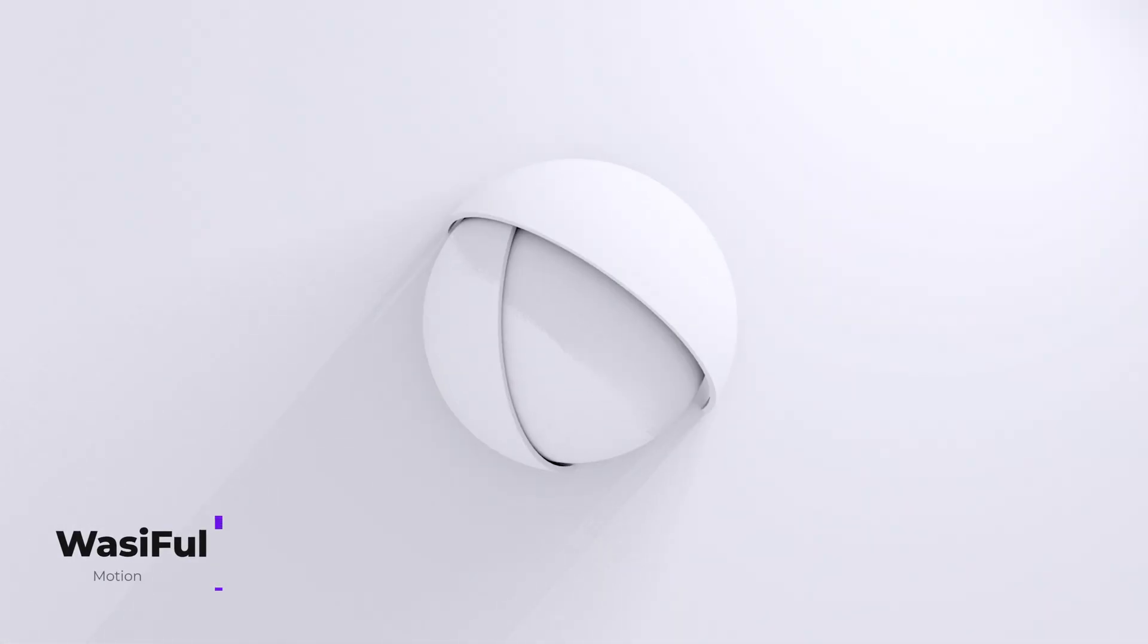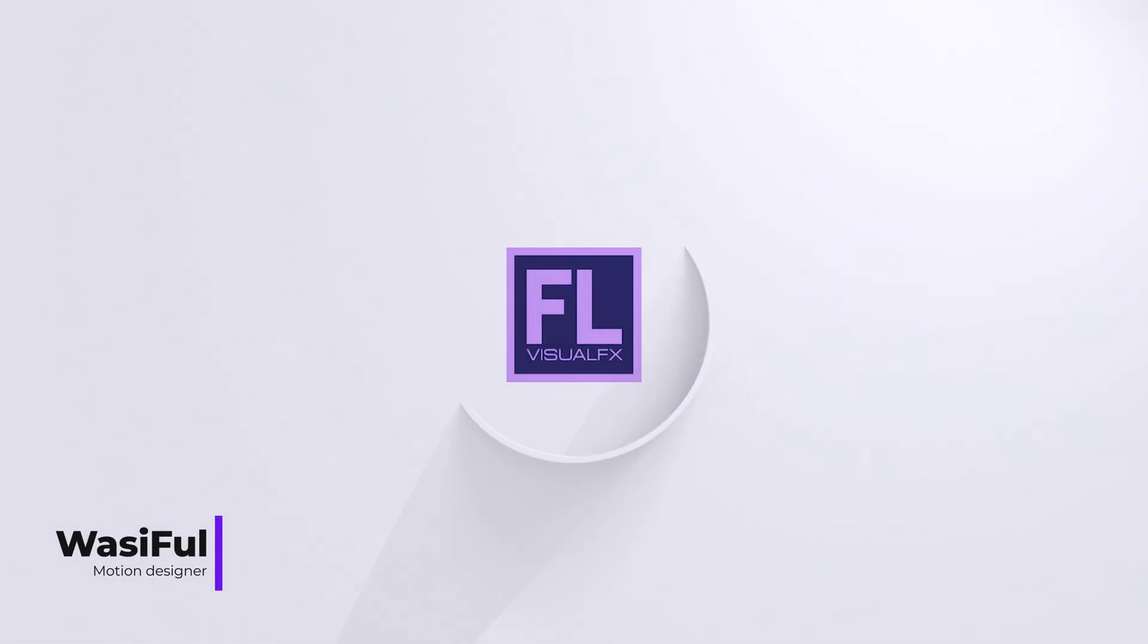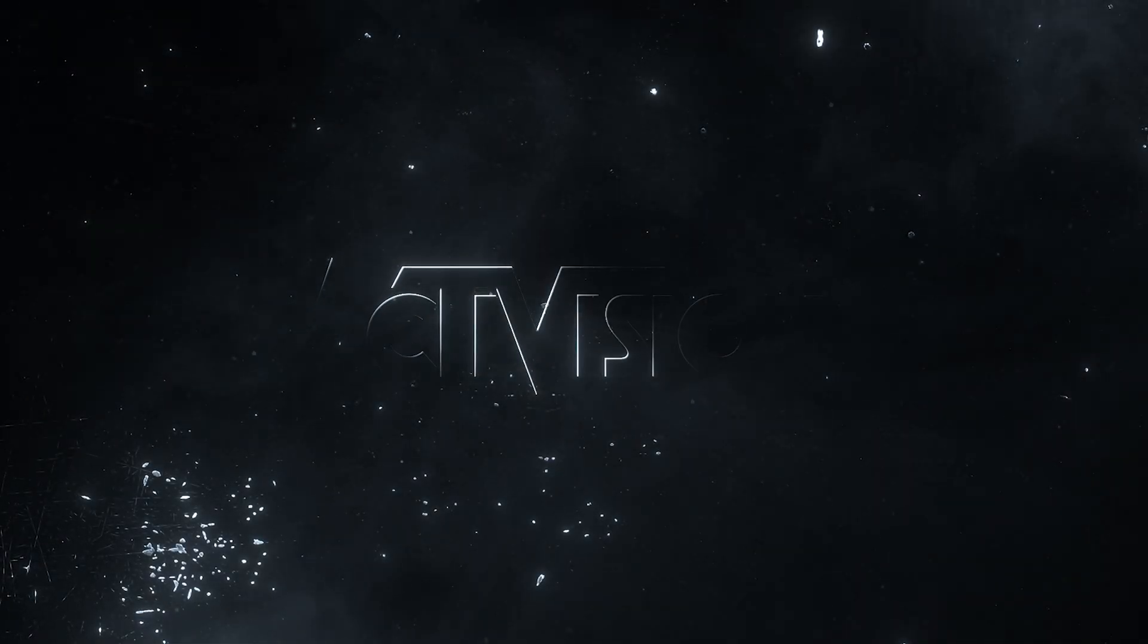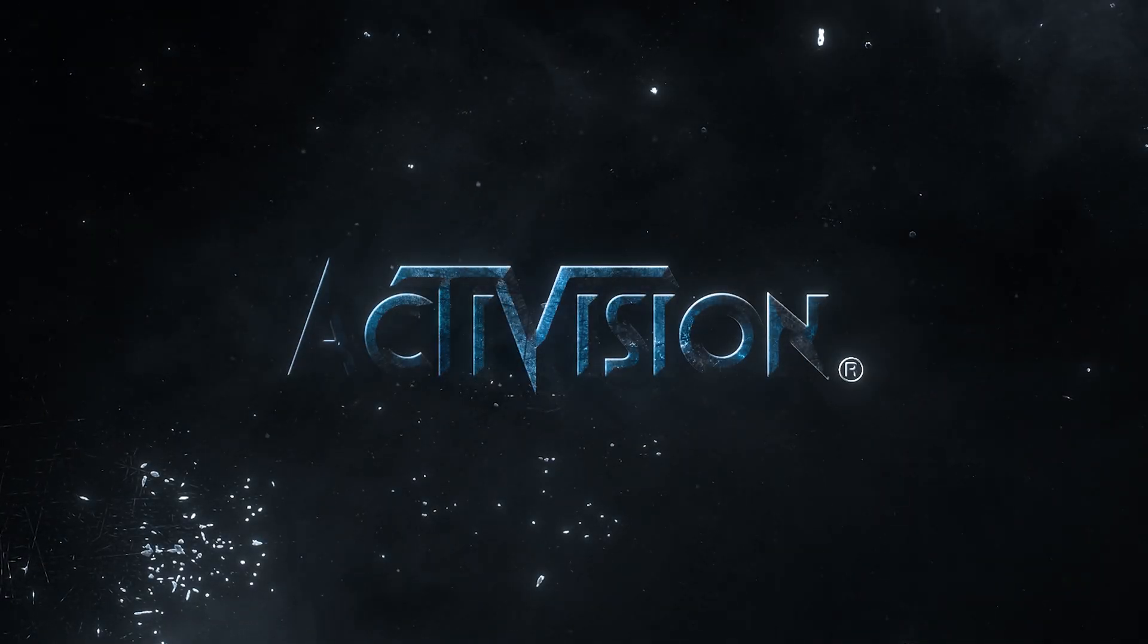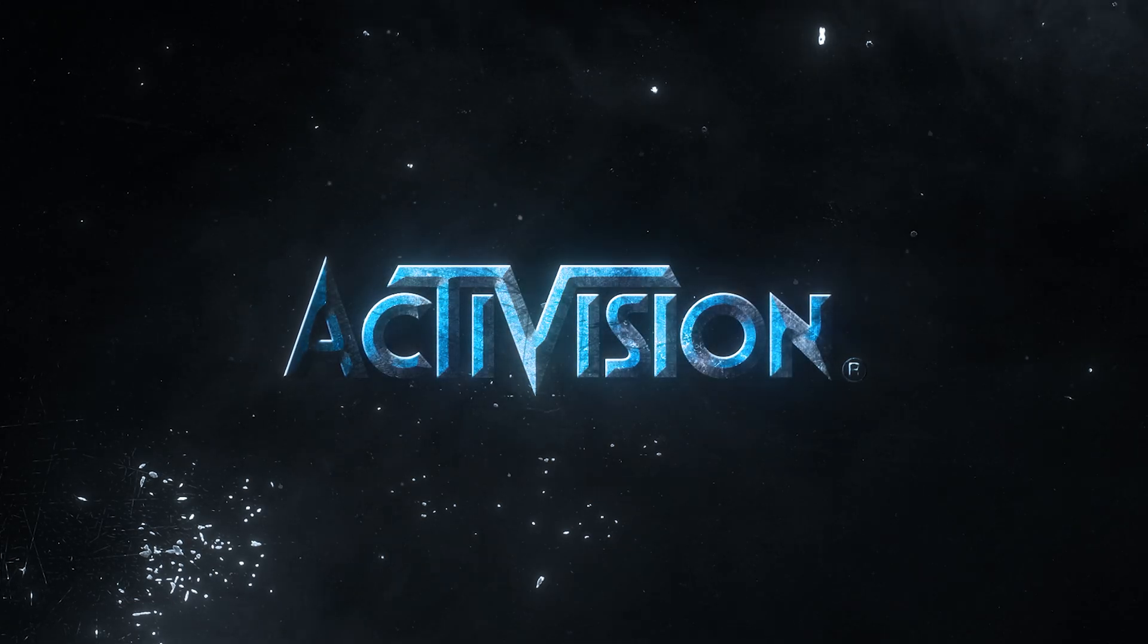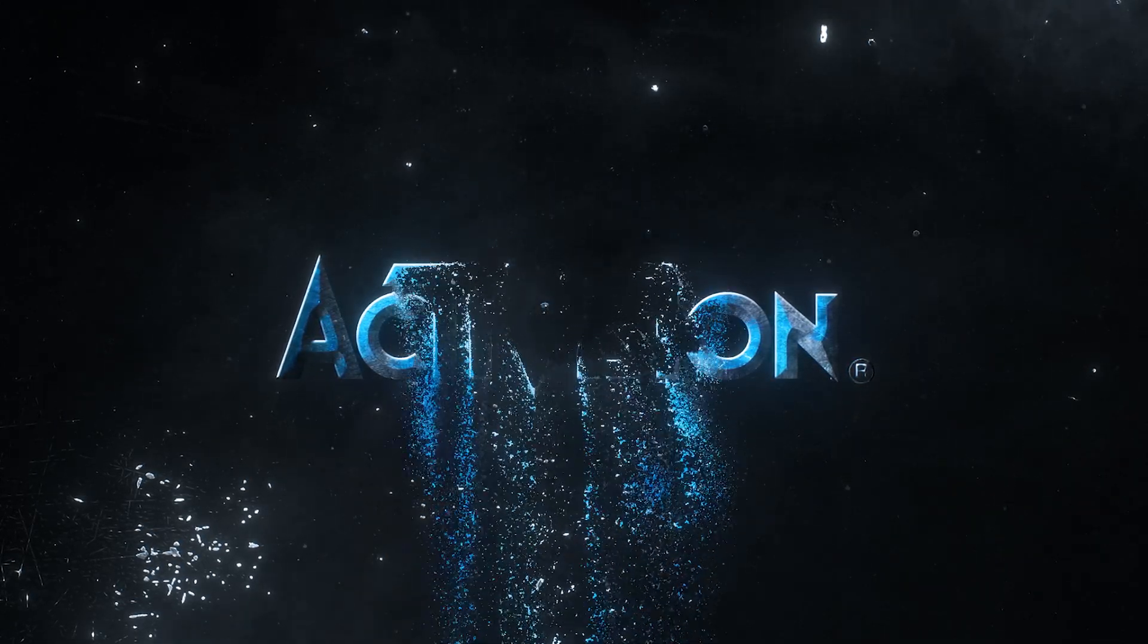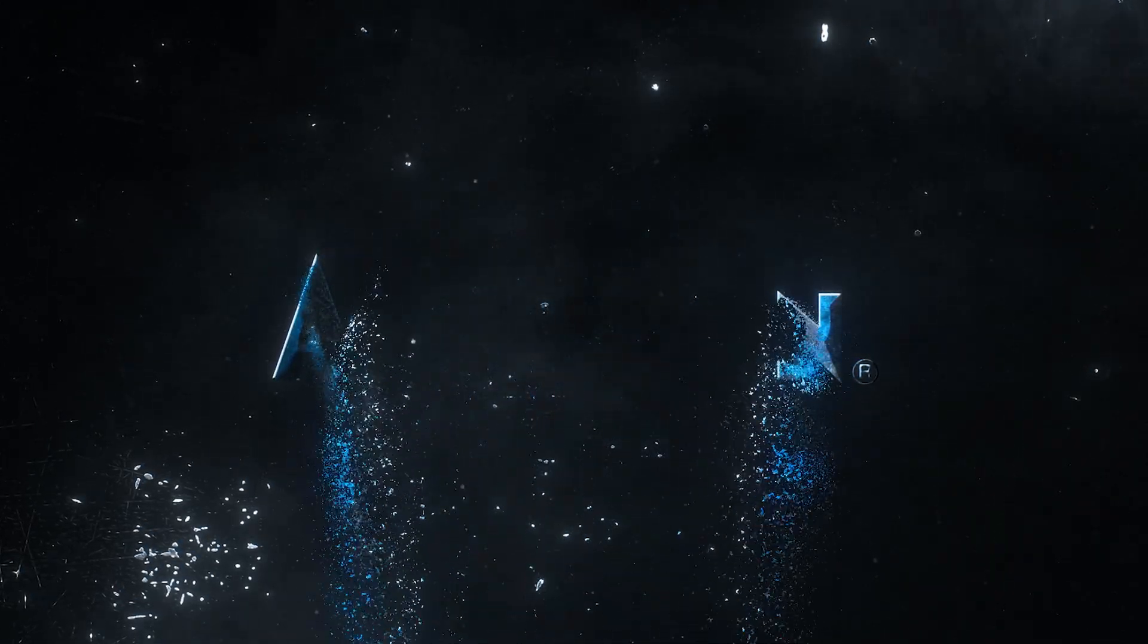Hey, this is Wasi from Flap9 Visual FX. Today, I am going to show you how you can create this cinematic particle logo animation in After Effects. And trust me, it's really easy to do, so stay with me till the end. Let's jump into After Effects.